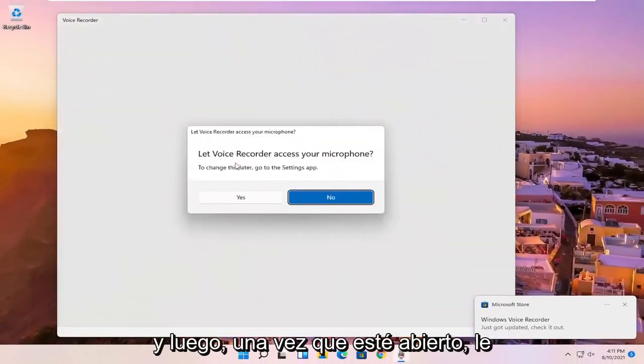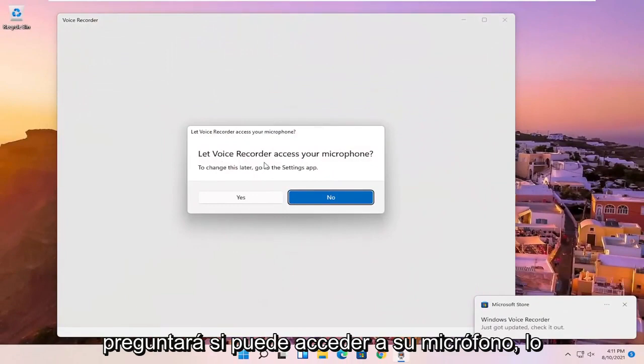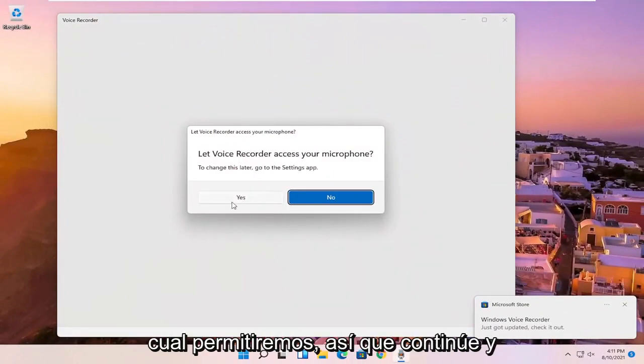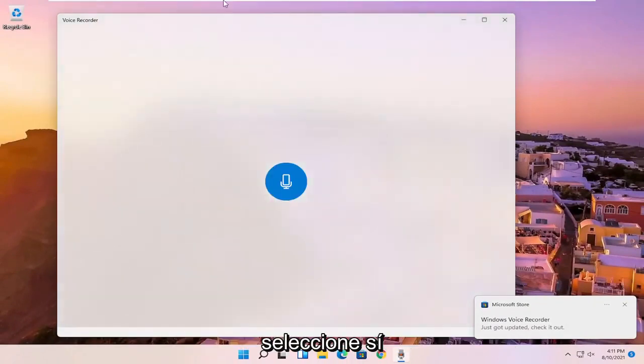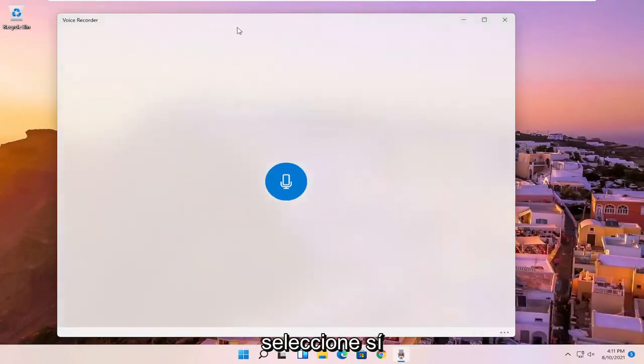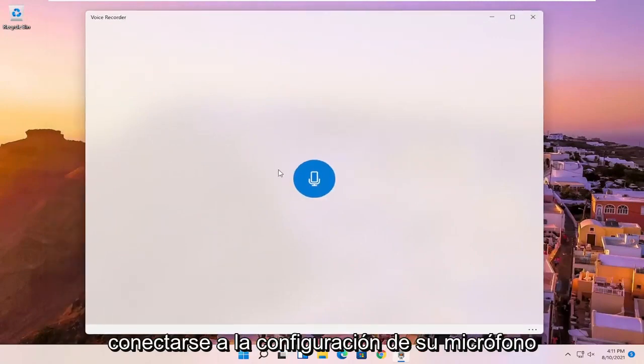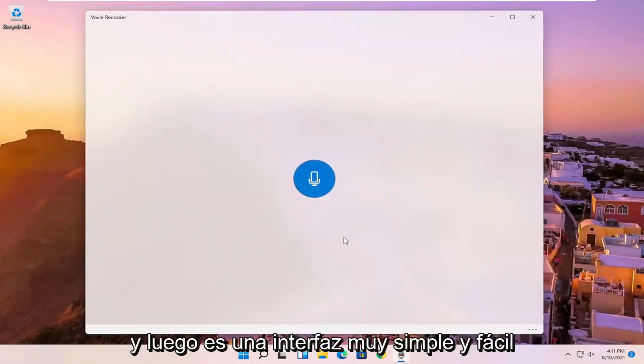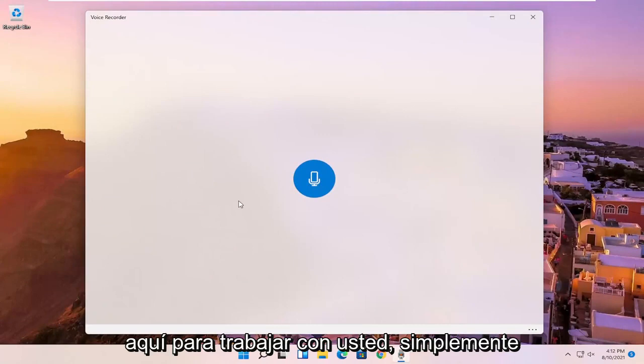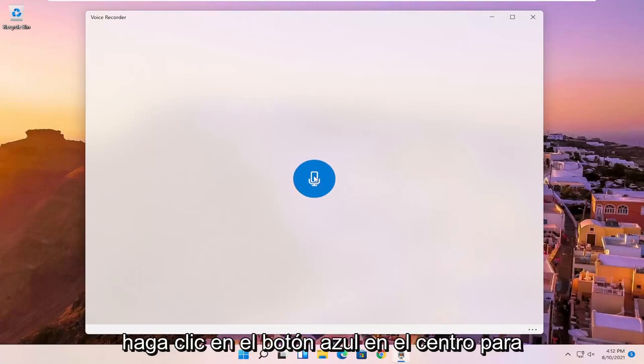And then once it's open, it's going to ask if it can access your microphone, which we will allow. So go ahead and select yes. And then at this point, it should be connecting to your microphone settings. And then it's a very simple and easy interface here to work with.